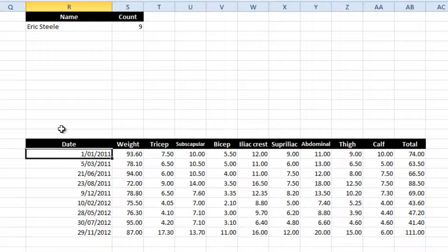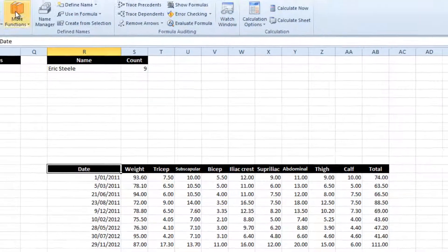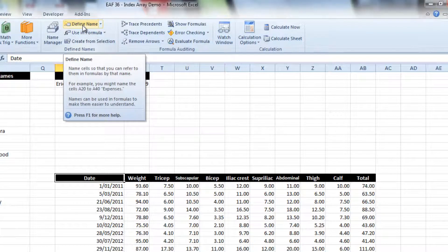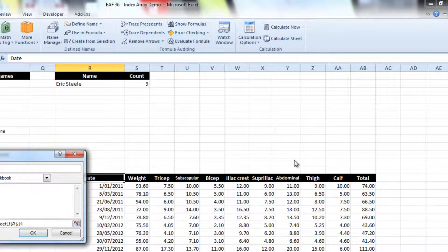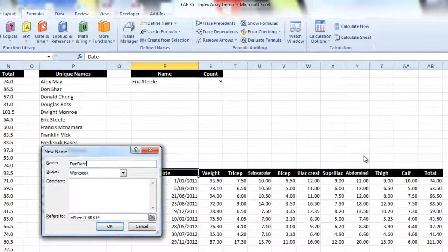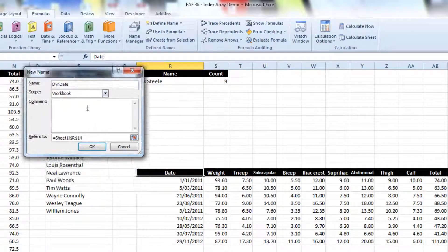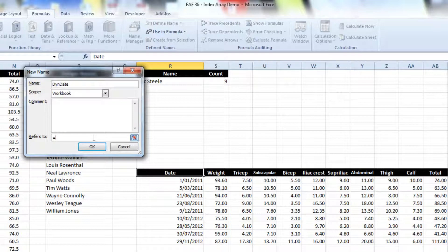So we've done dynamic charting before, but we'll just revisit it. It's always good to reinforce things. So I'm just going to create some defined names. Going to the name manager, I'll use the offset function.